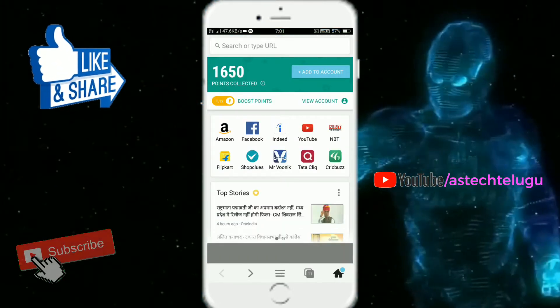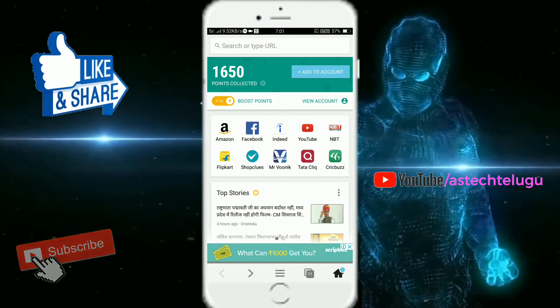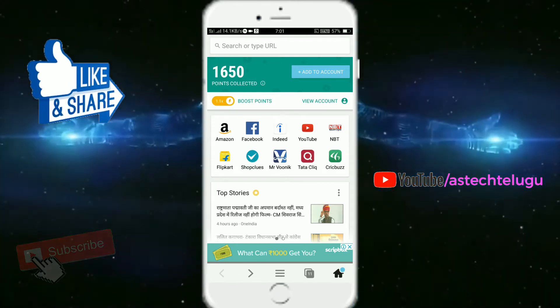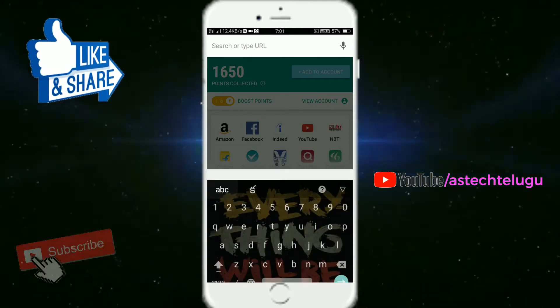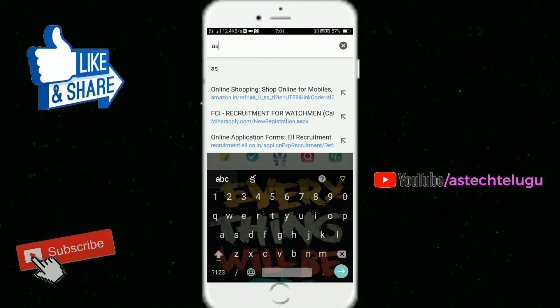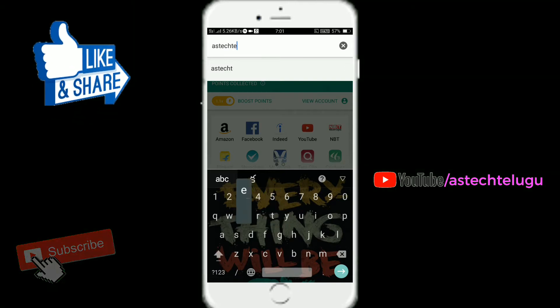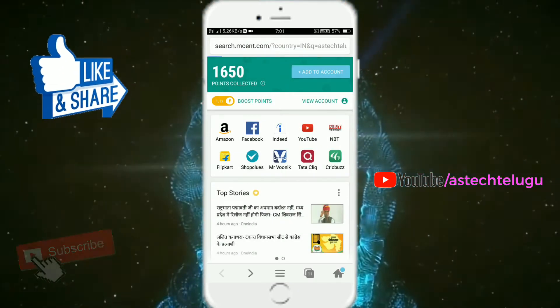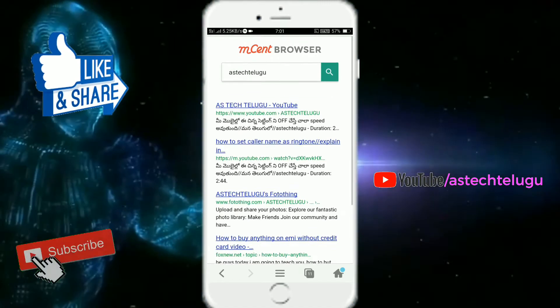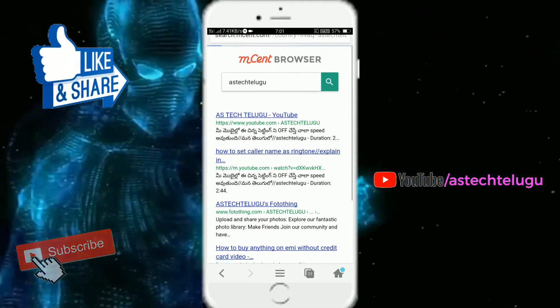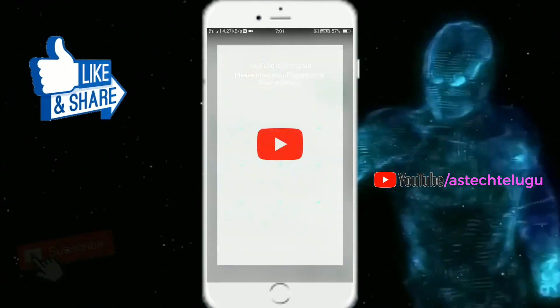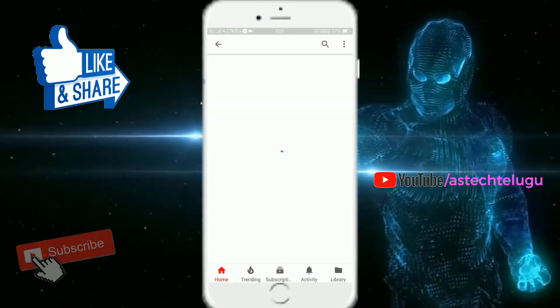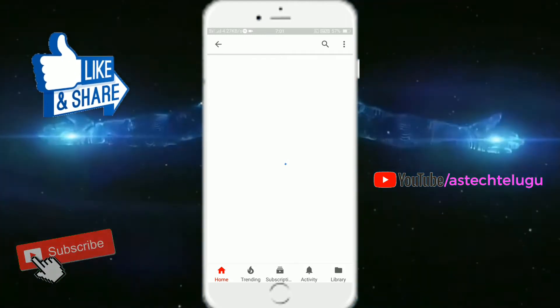The points were 1650. Now I'm going to search here. I'm going to browse here and open it.